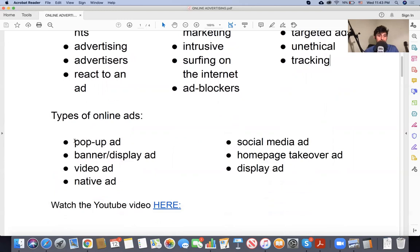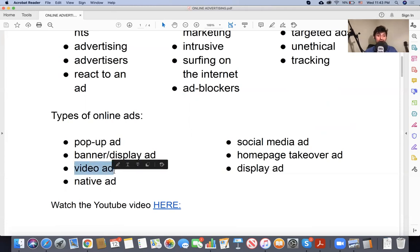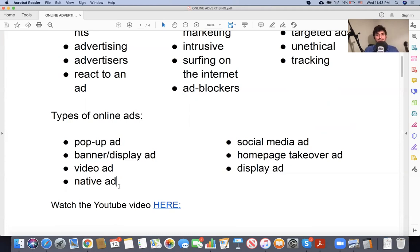We'll talk about pop-up ads — they were very popular a few years ago, though not very common now. Banner ads are the big ones — the display ads that you see when you go to different websites. Then you have video ads, like when you go to YouTube and you see those little video ads. Now there's something a bit more subtle — native ads. The native ads are the ones that seem like content: an article, a video, or something that looks like normal content from the webpage or channel you're watching. So it looks like content, but it's really an ad.